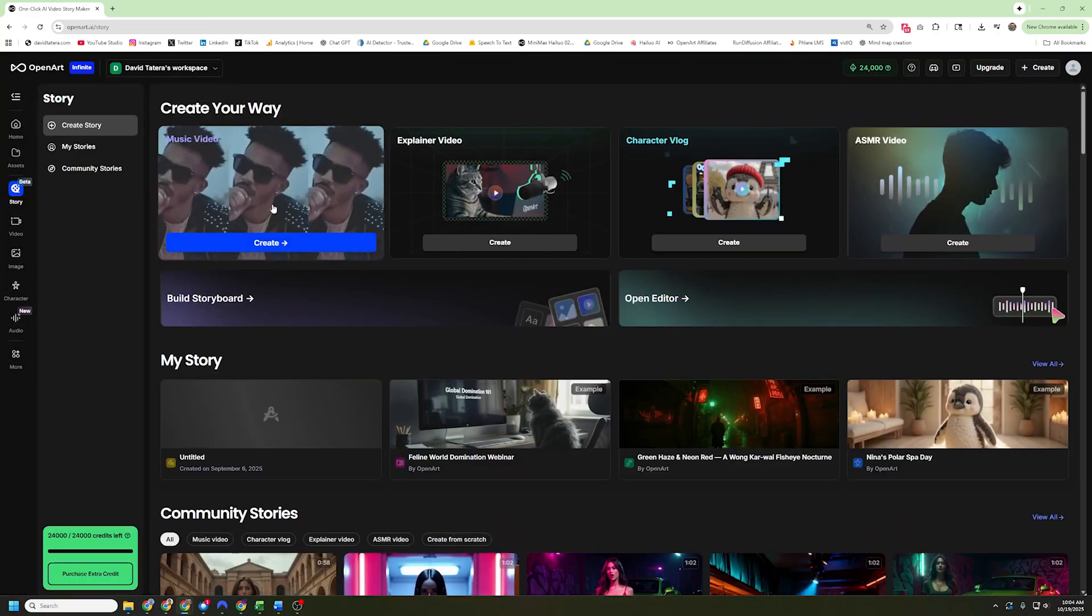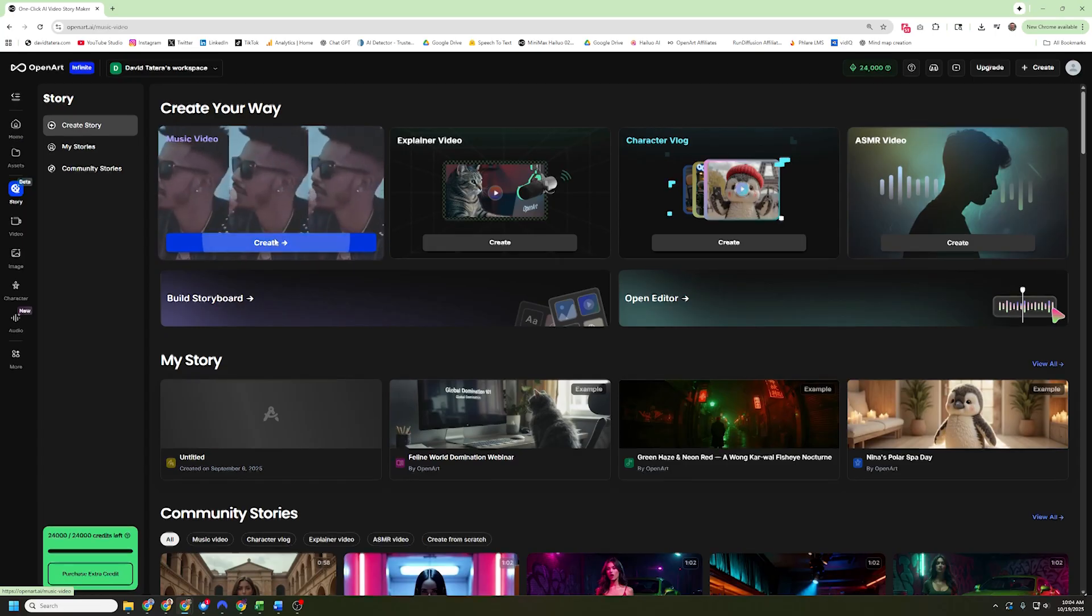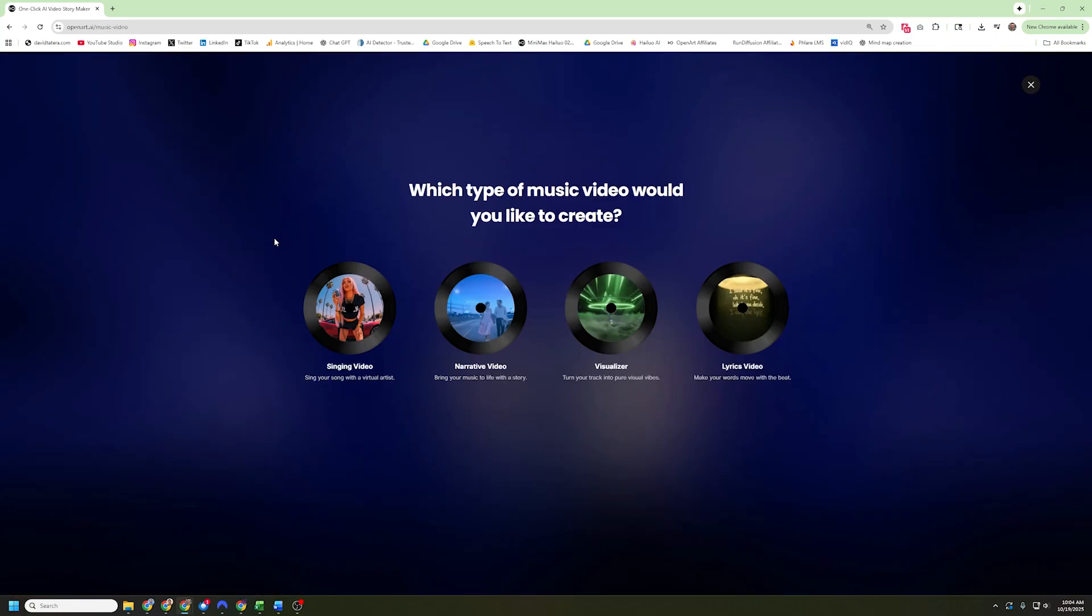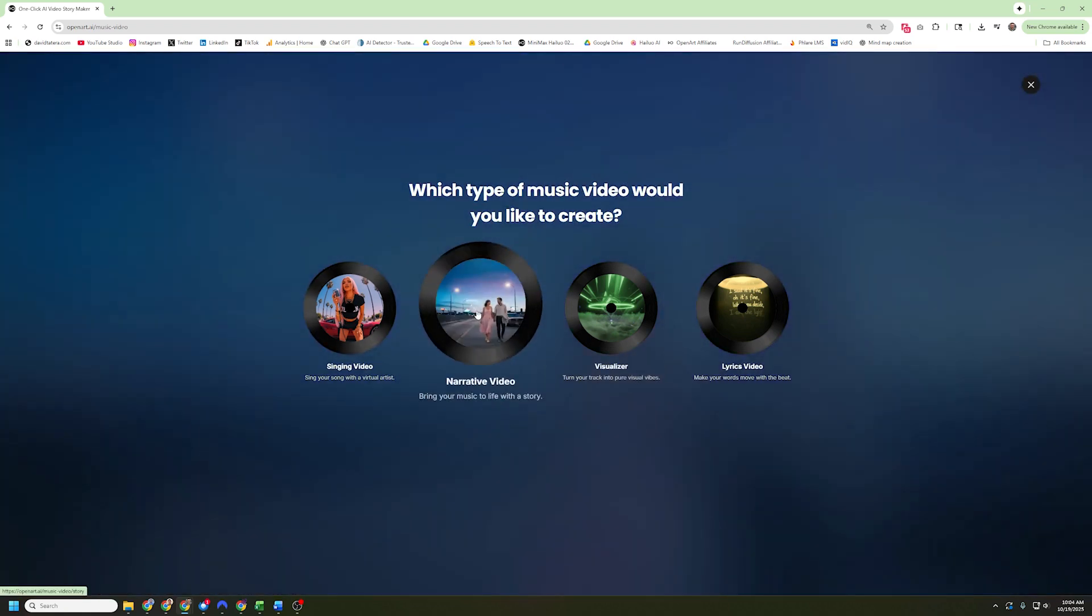I'm going to head up here to create our video and it gives me four options here. A singing video, which is what I do not recommend. It usually screws those up. A narrative video, which is what we're actually going to do. A visualizer video, which is just images that are moving to the vibes of the music. And then a lyrics video. And that one doesn't take a whole lot of creativity. It's just kind of words on the screen. So we're going to go with the narrative.